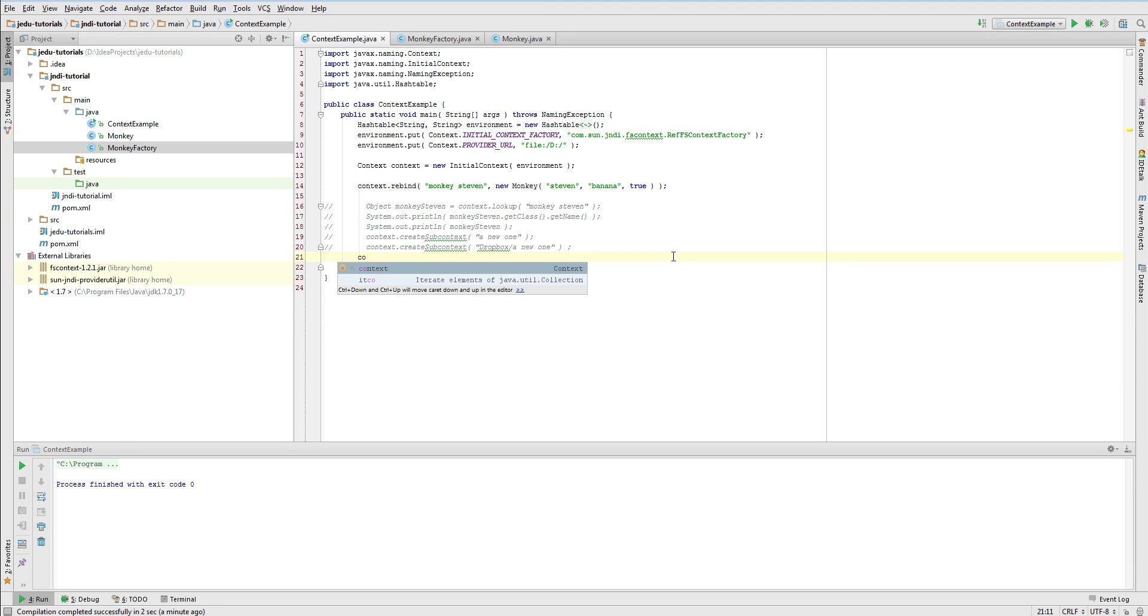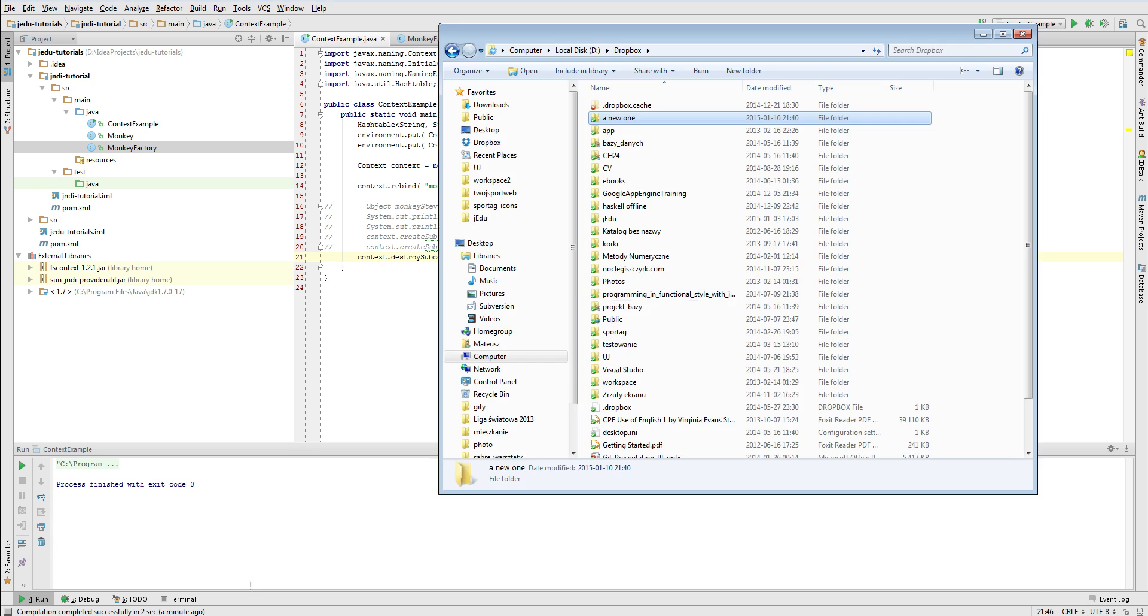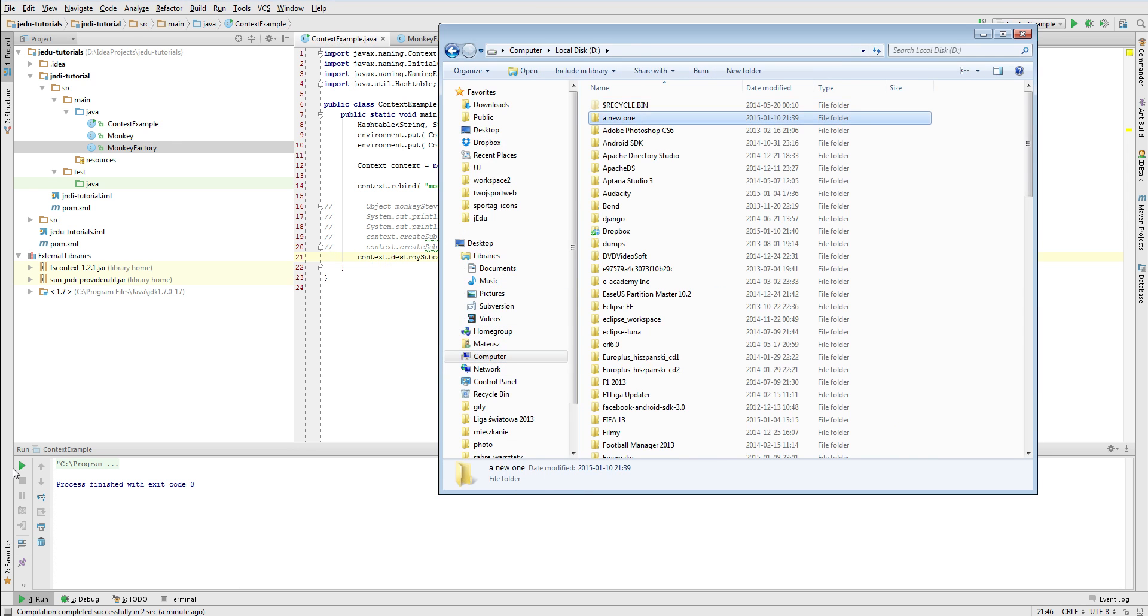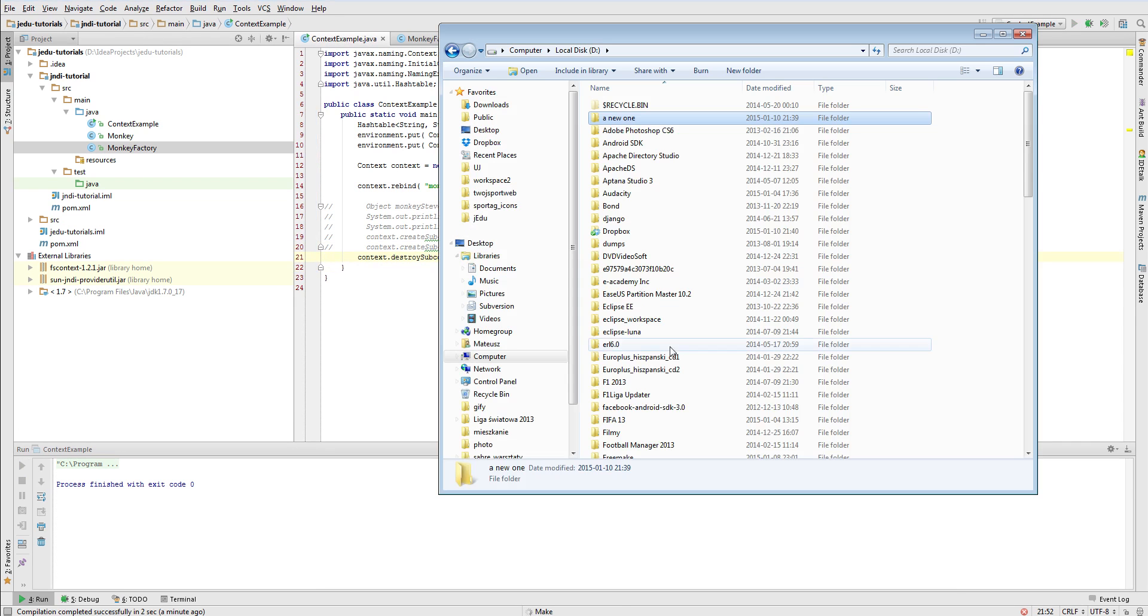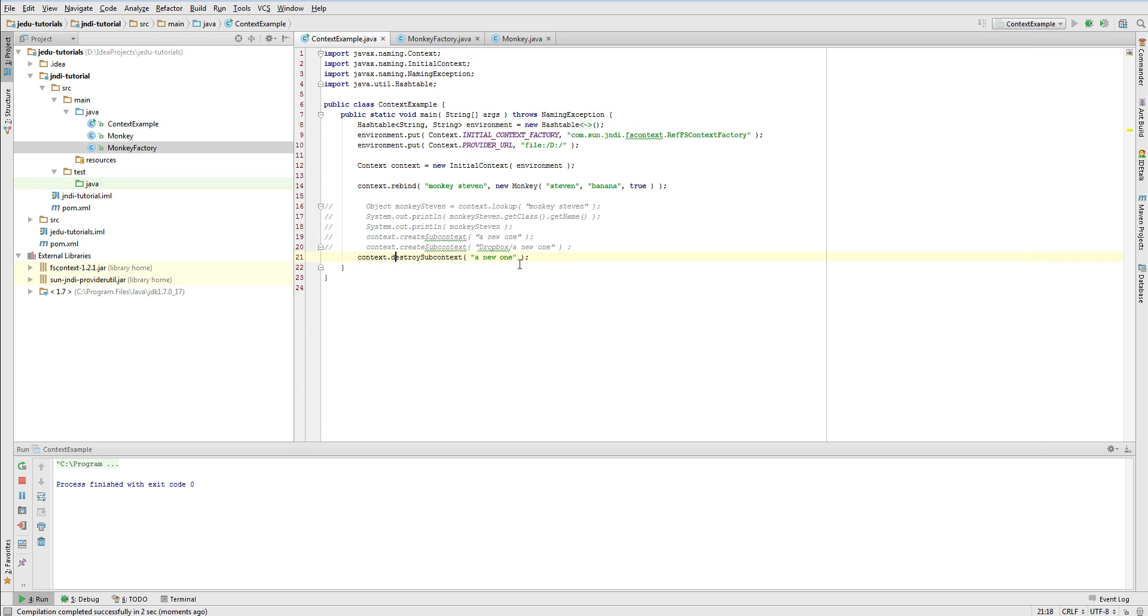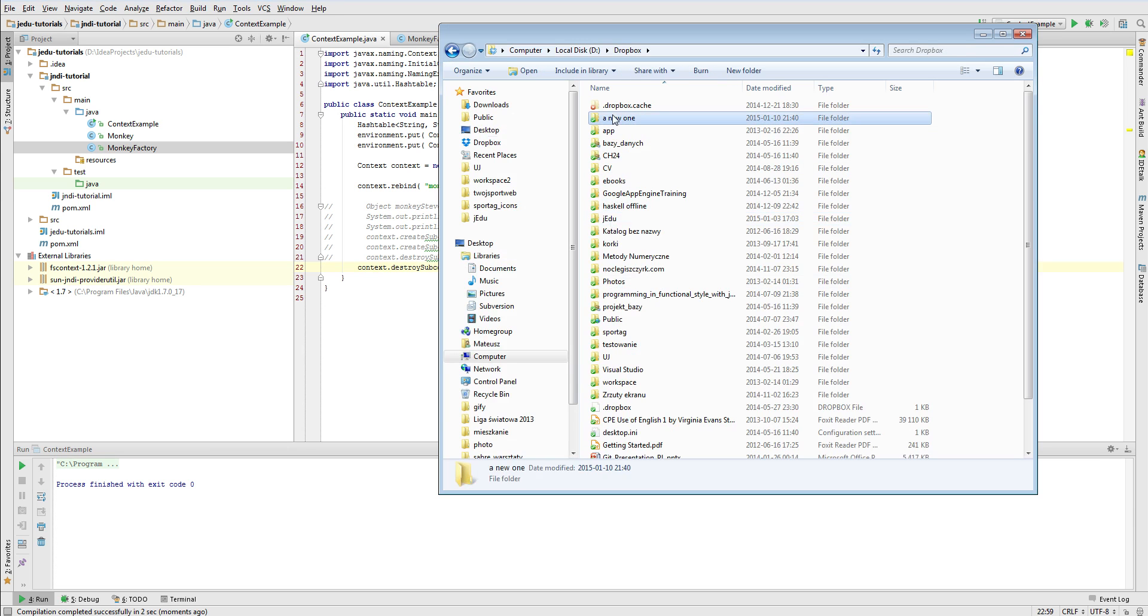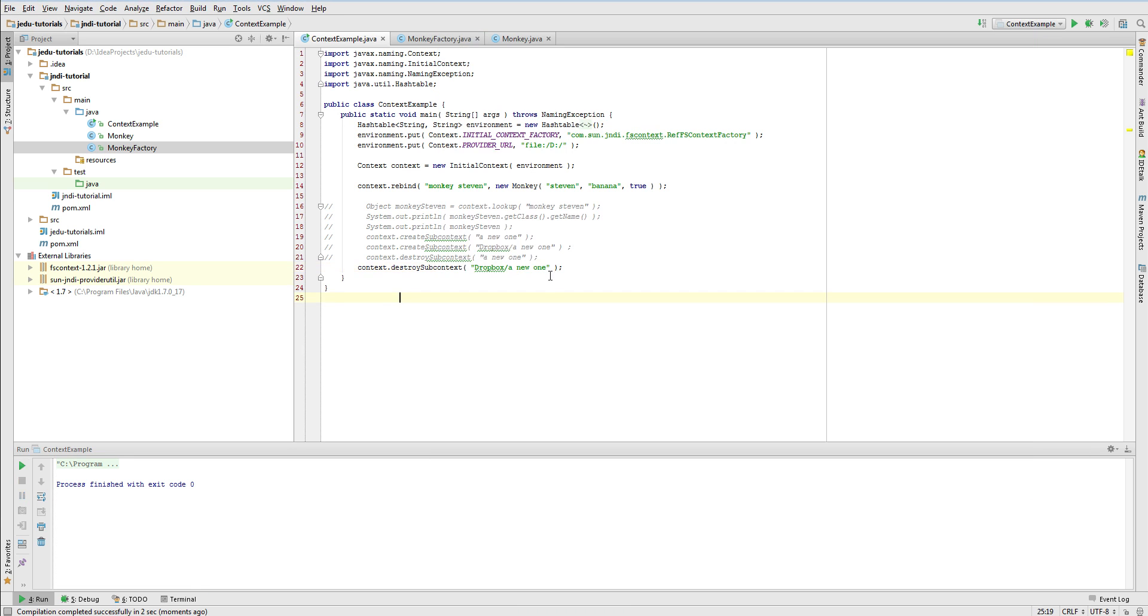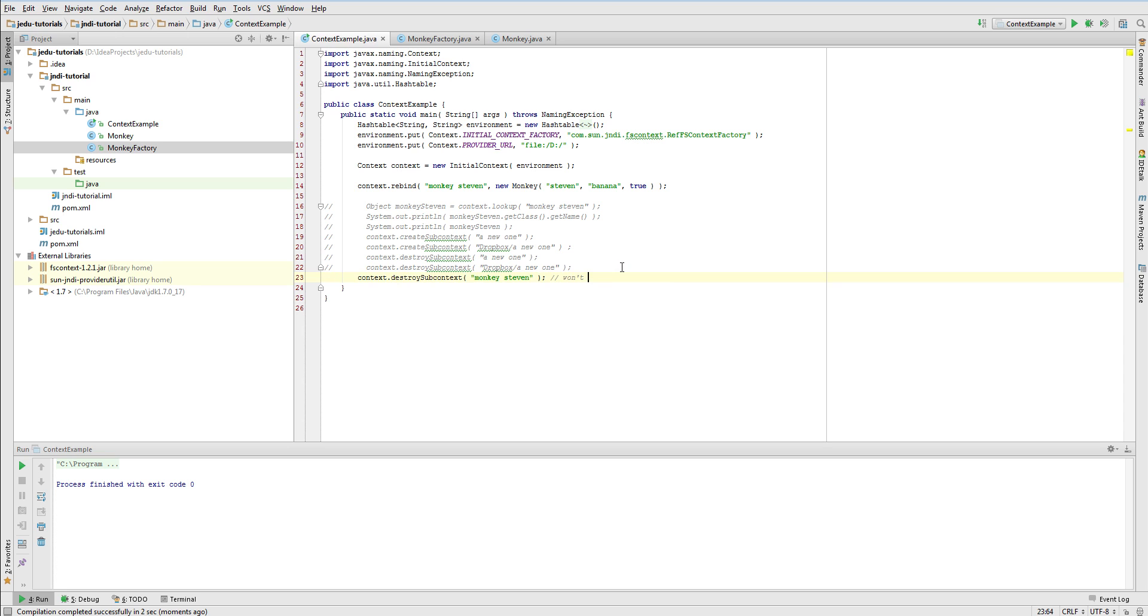Behaviour of destroySubcontext method is very similar. We will destroy a new directory created on my D drive earlier. It can be done by this line of code. Also in case of names with more components, all intermediate contexts must exist, and only the context represented by the last component will be removed. We can execute this piece of code, and a directory that has been created before inside Dropbox directory will be removed. Please have in mind that we cannot delete something that is not a context with this method. So in file system example, this method can't be used to remove a file, or any custom object bound inside .bindings file. To do this, you need to use unbind method that we have discussed before.